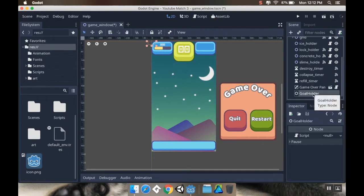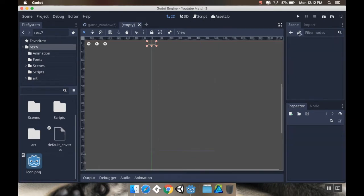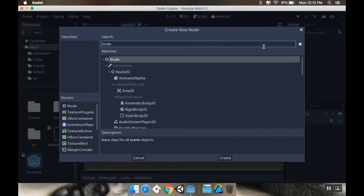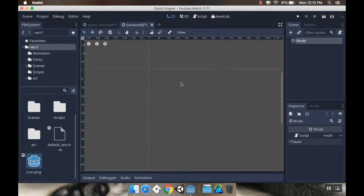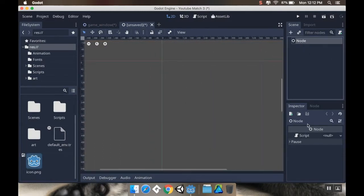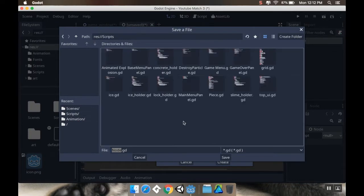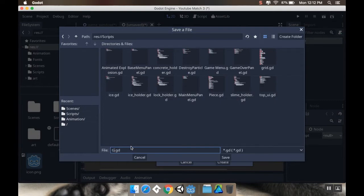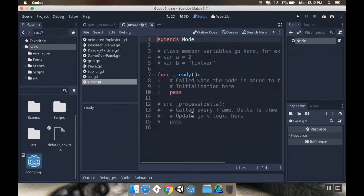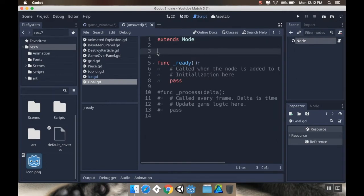This GoalHolder is going to hold our goals, and that number of goals will vary level to level. Now I want to make a new scene with just a node as its base, since I don't need any of the node 2D functionality. I'm going to add a script to this - a new script - and I'm going to put it in my scripts folder. I'll call it goal instead of node. This is the equivalent of creating a custom class in C# that I would need to serialize. Instead I'm creating a custom node, because that's how Godot works - you can only have one script per node.